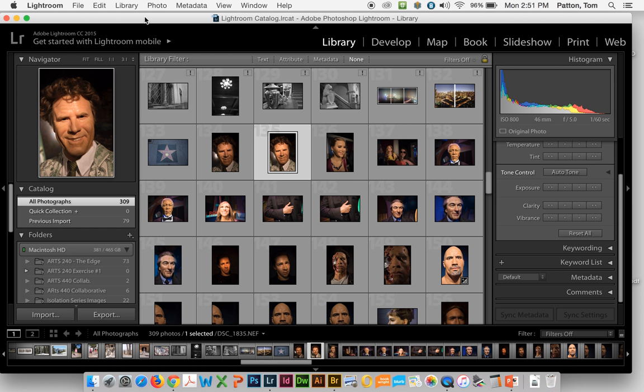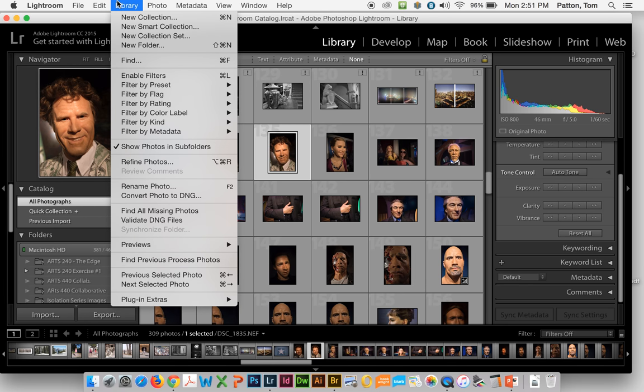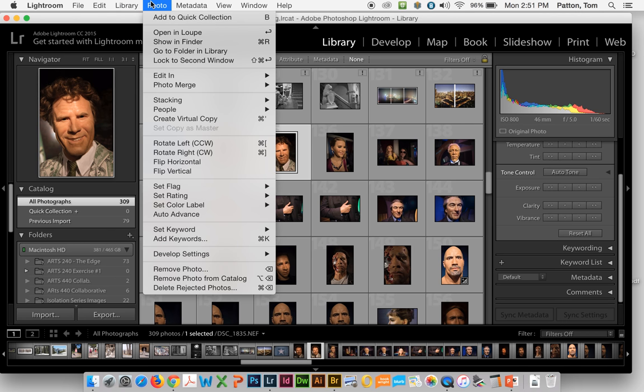You have a variety of menus at the top here for saving, for editing, to navigate around the library, to add ratings and other things like that. You can move photographs around, flag them, and rate them here in Photo.